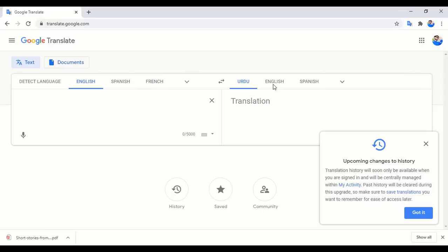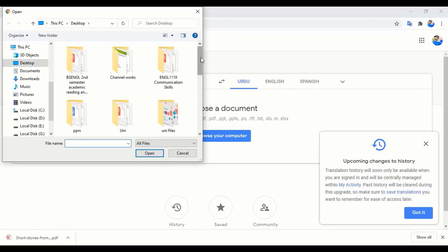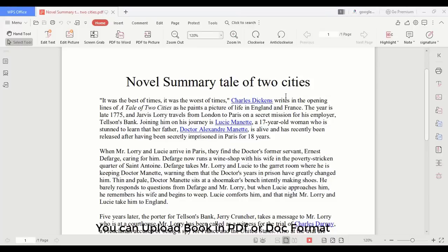The source file is in English and I want to translate it into Urdu. Click on 'Document', browse your computer, and choose the document you want to translate. I want to translate a novel summary — 'A Tale of Two Cities' by Charles Dickens. You may see it is a PDF file.